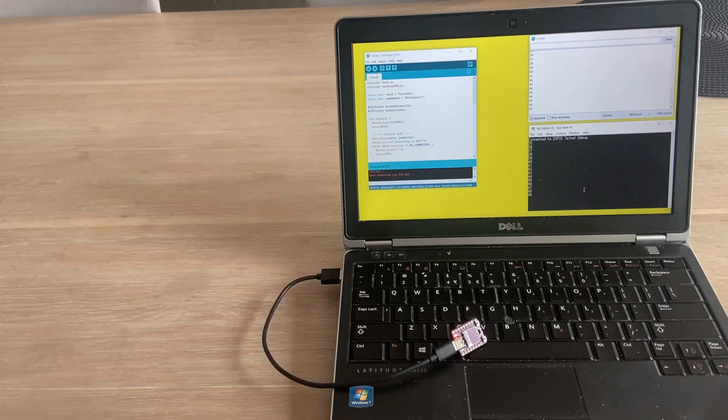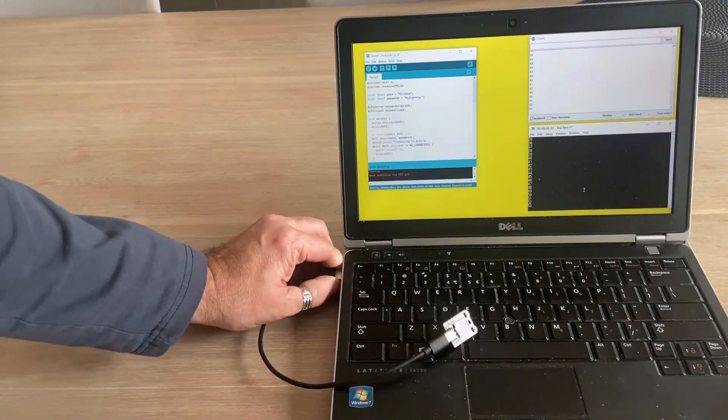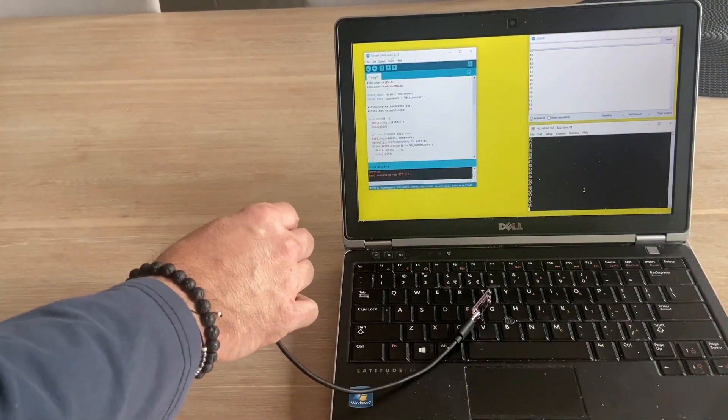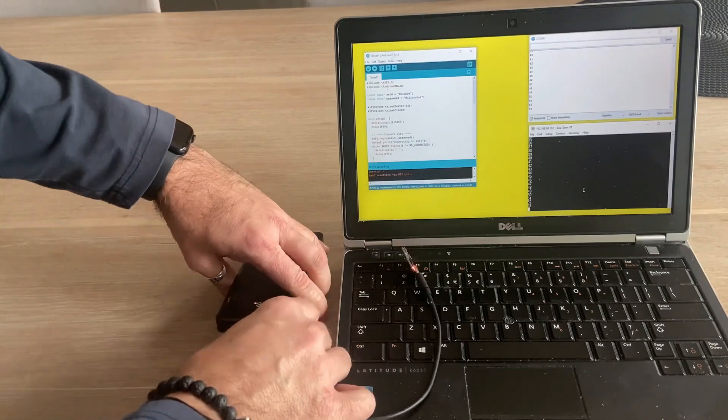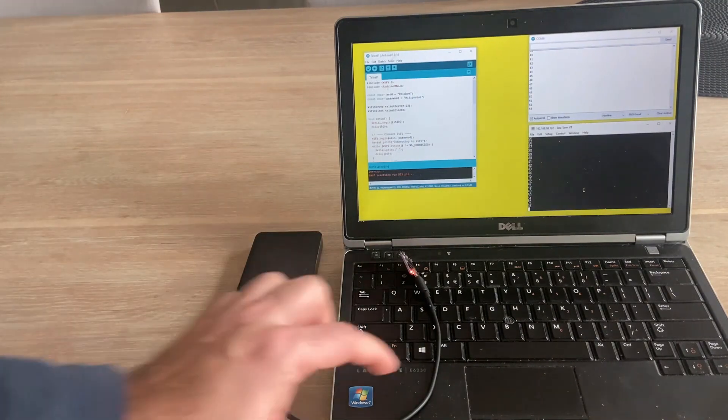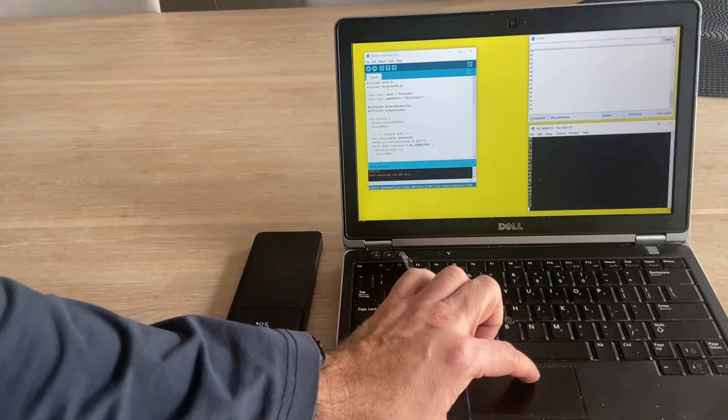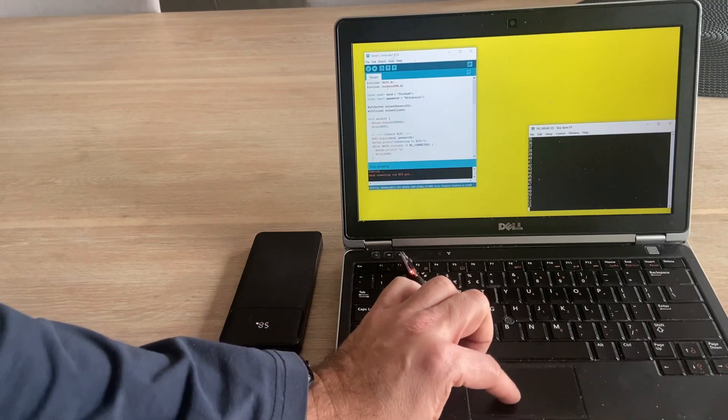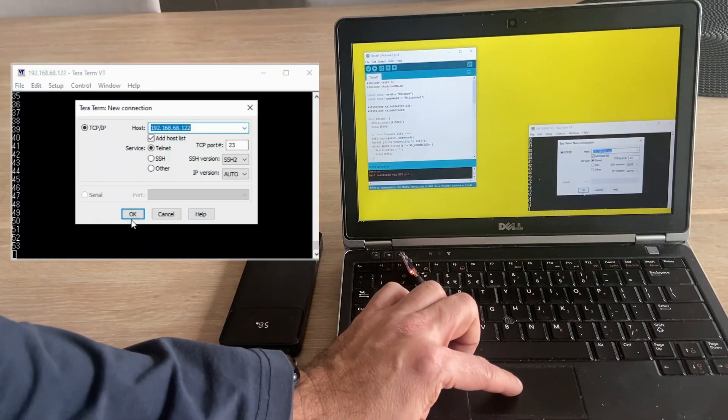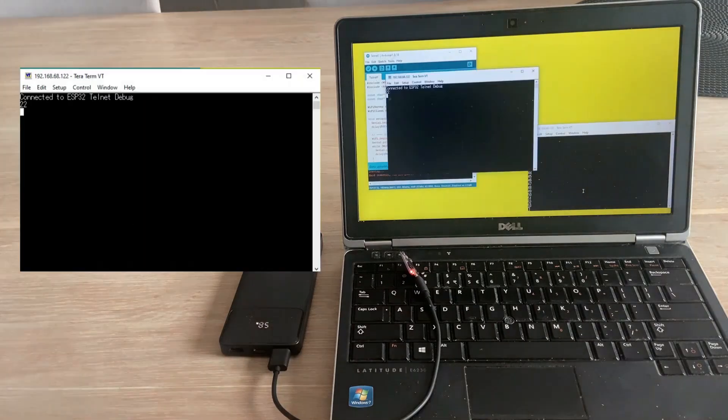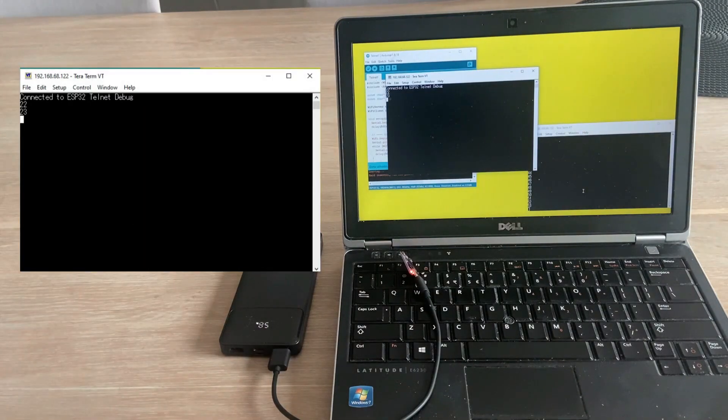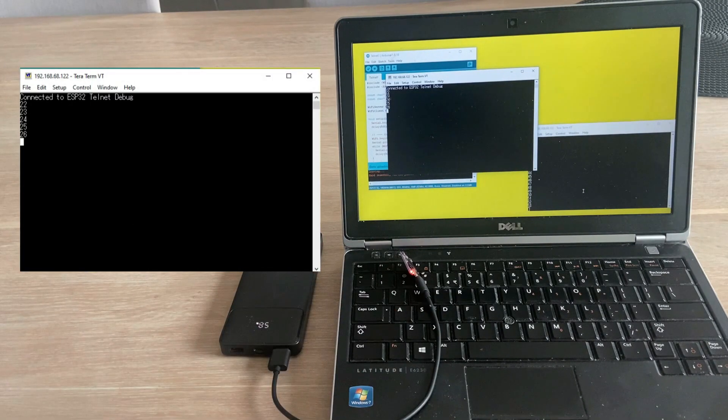Now let's disconnect the board from the computer. This disconnects both Telnet and Serial Monitor. Let's connect the microcontroller to the powerbank. The Serial Monitor remains inactive, but we can still establish a Telnet connection. And here it is. We are now wirelessly monitoring the code status.